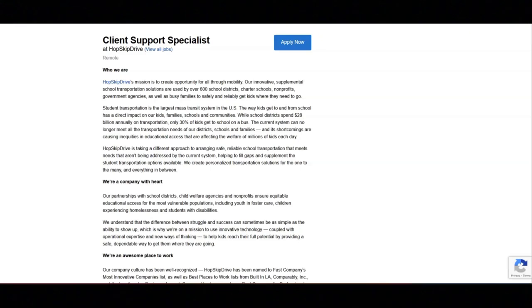They want you to be able to speak with Spanish-speaking clients. This job will be fully remote in one of the following states.